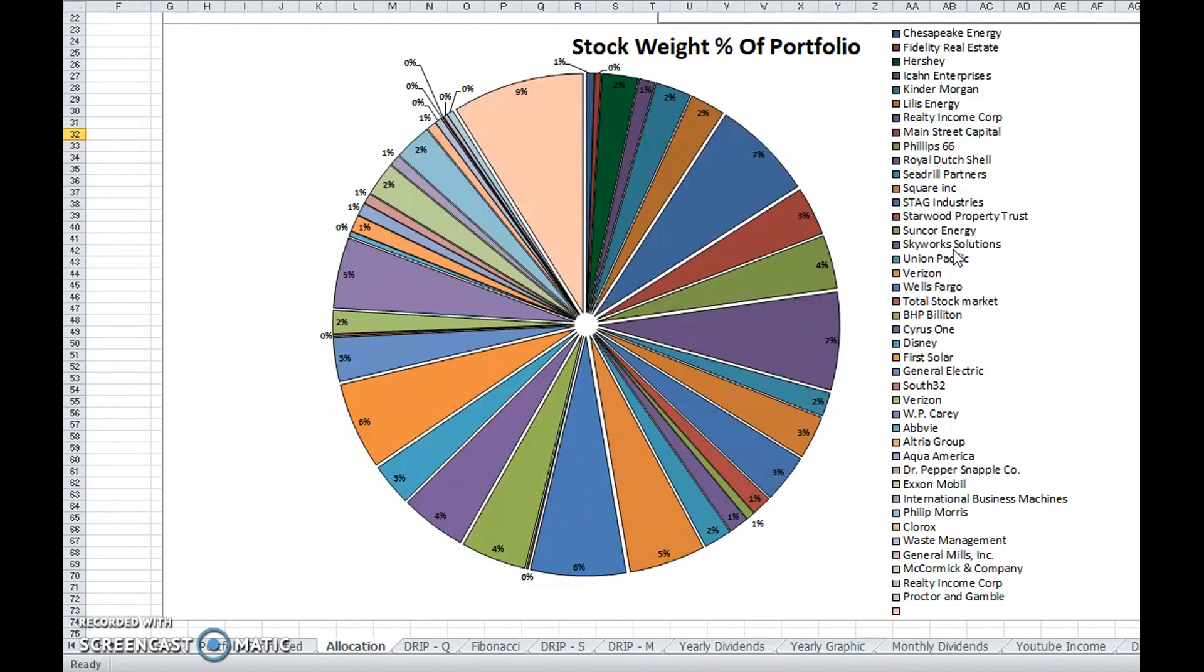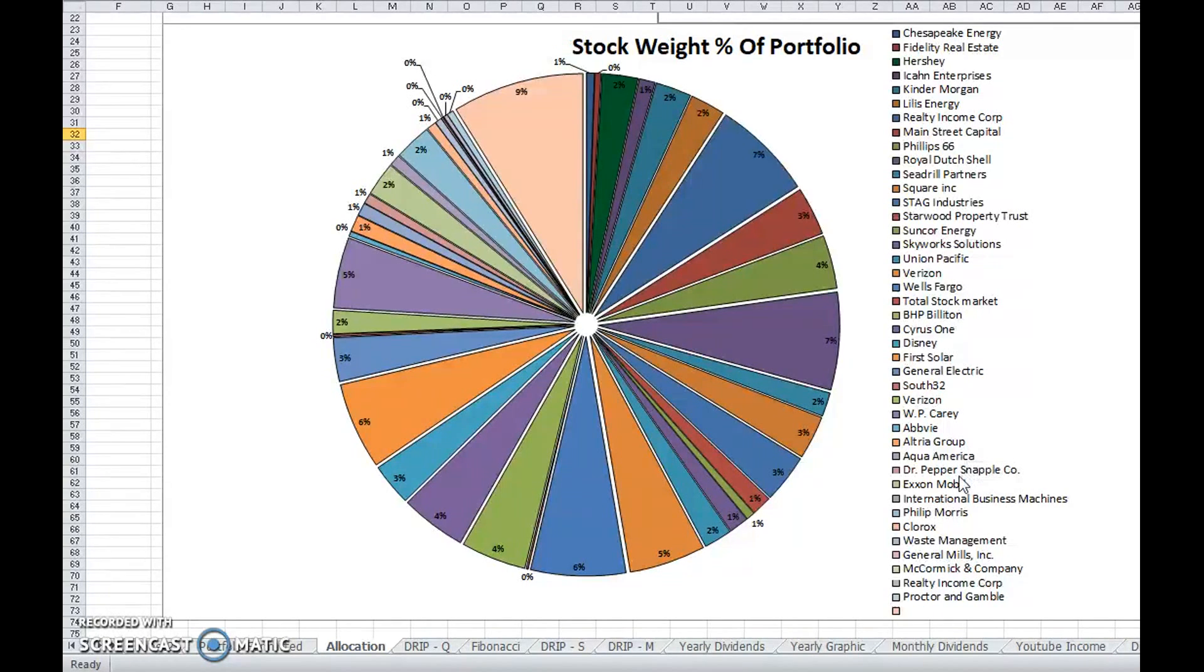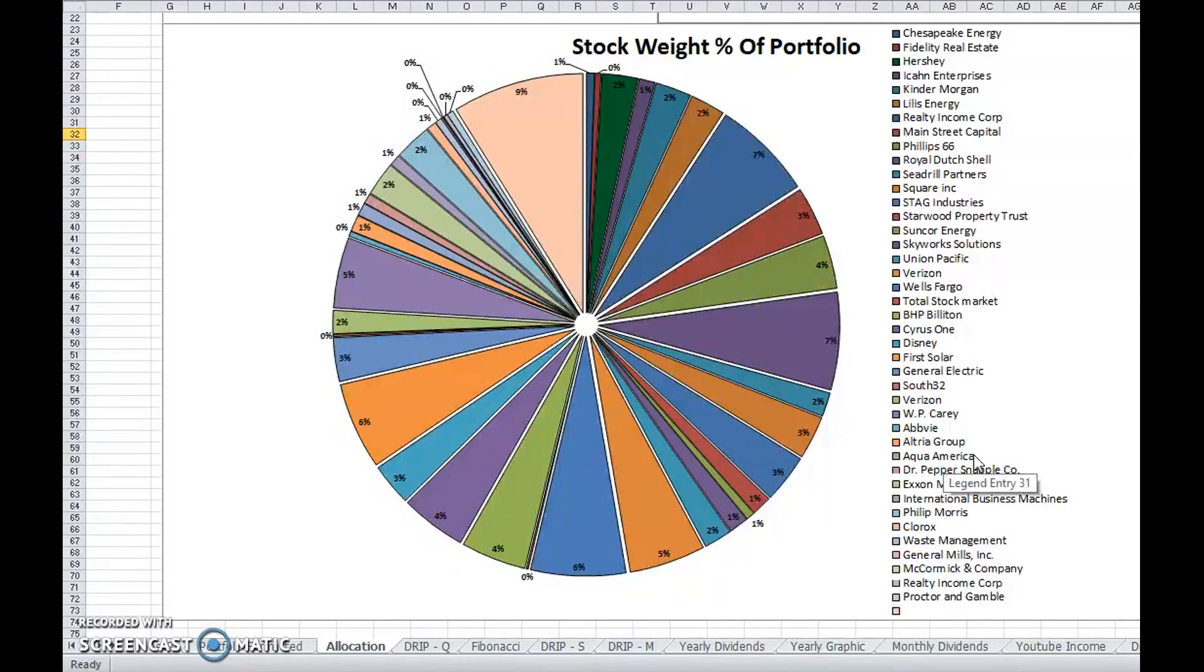But my Main Street Capitals, my SeaDrill Partners, my Verizon shares, my Wells Fargo, stuff like that, those are forever portfolio kind of things.